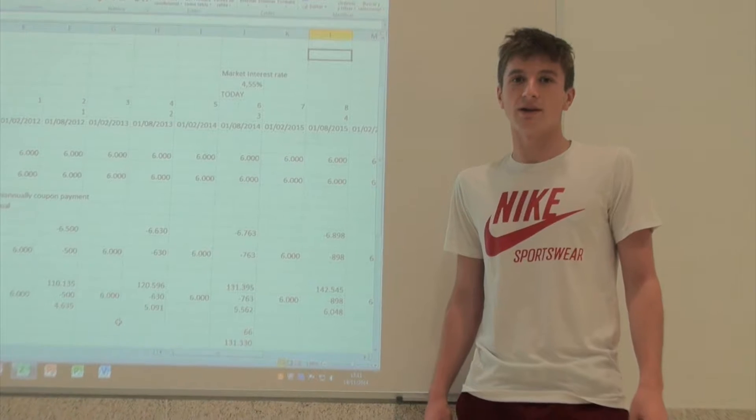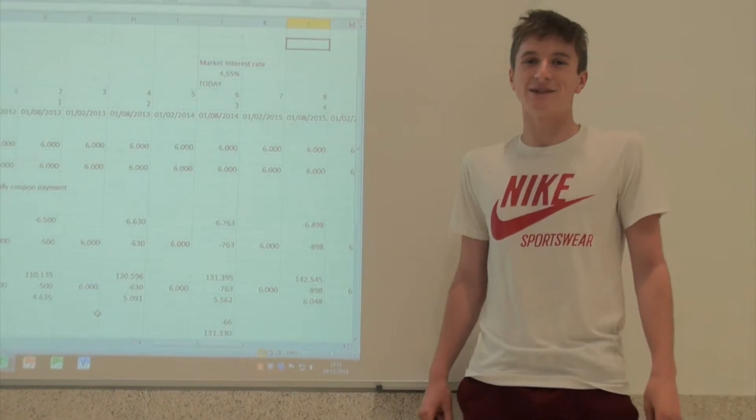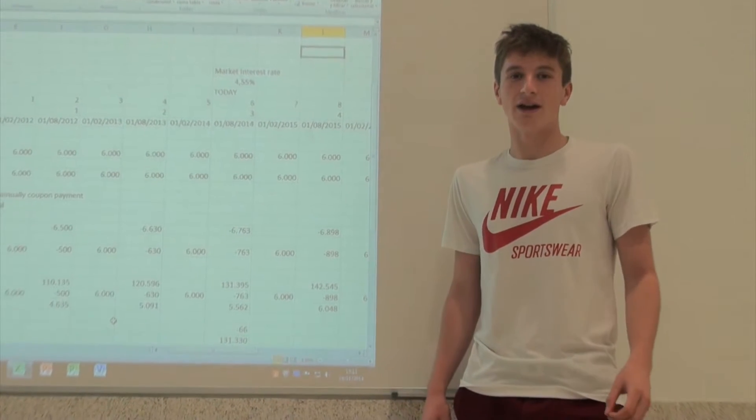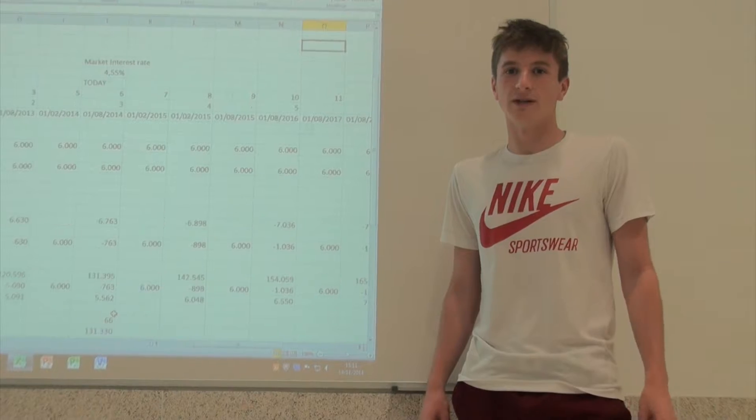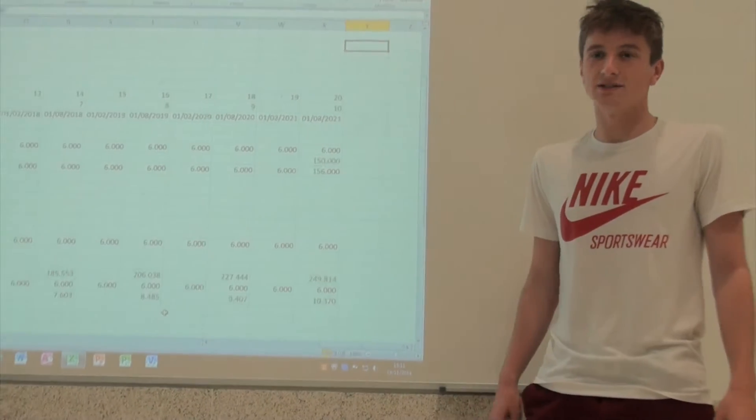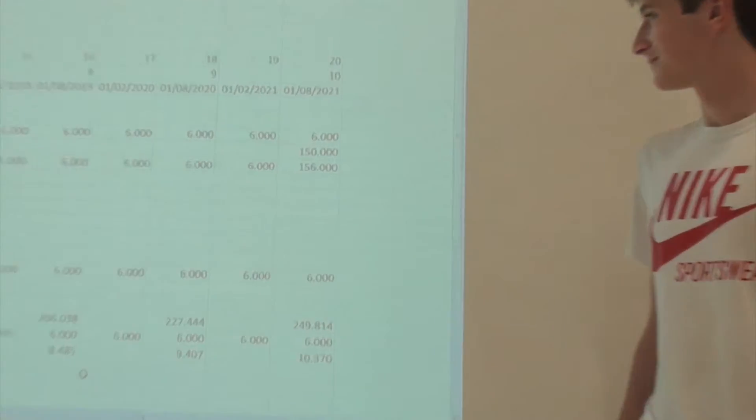That means I receive every 6 months 6,000 euros as an investor, and so it will be from the beginning to maturity 10 years later.